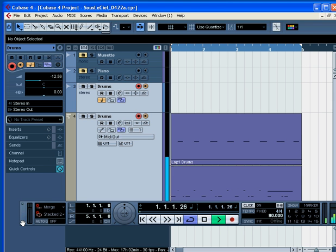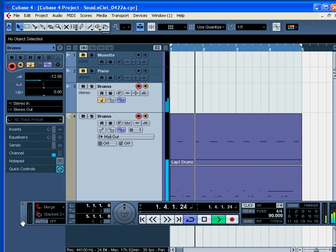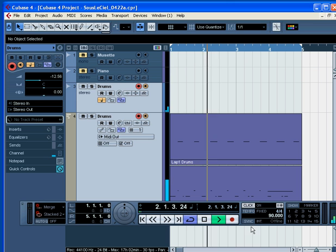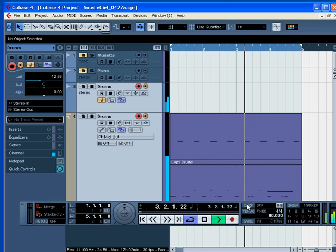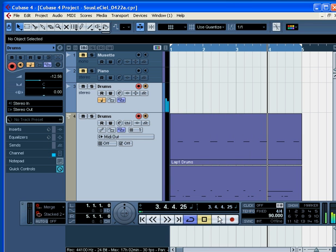Let's have a listen. Here's our composite merged take. Stop.